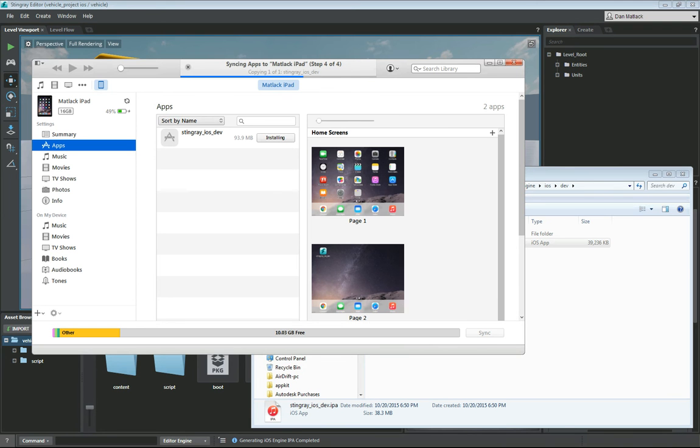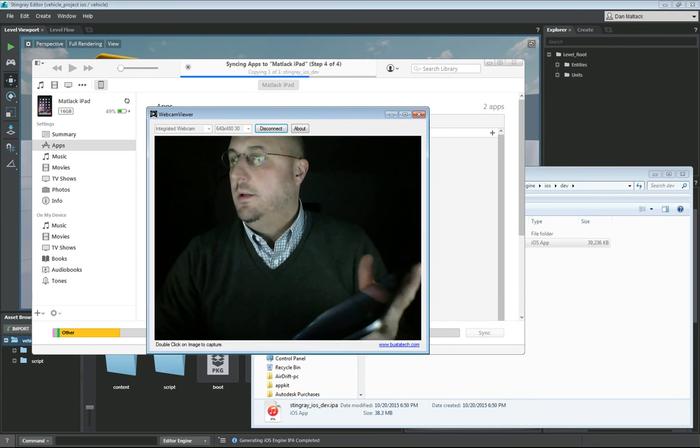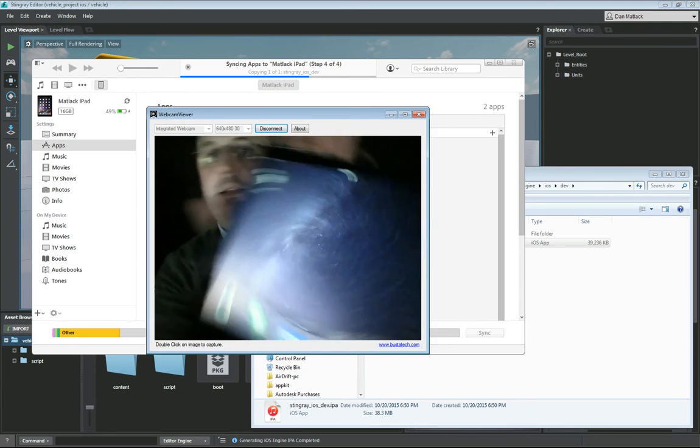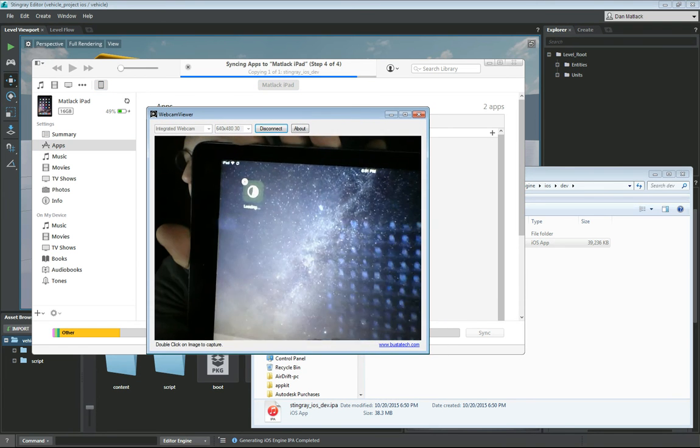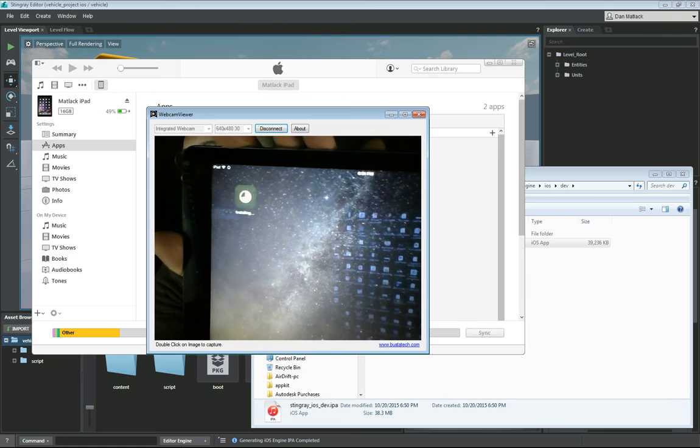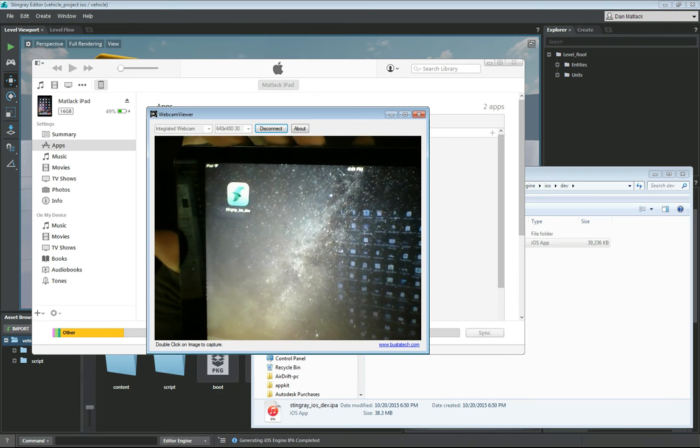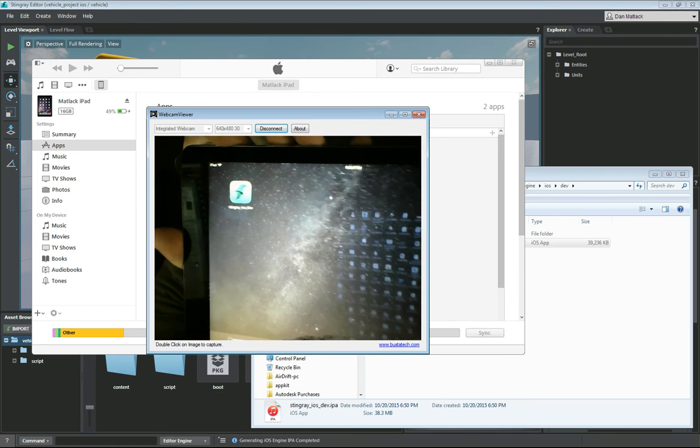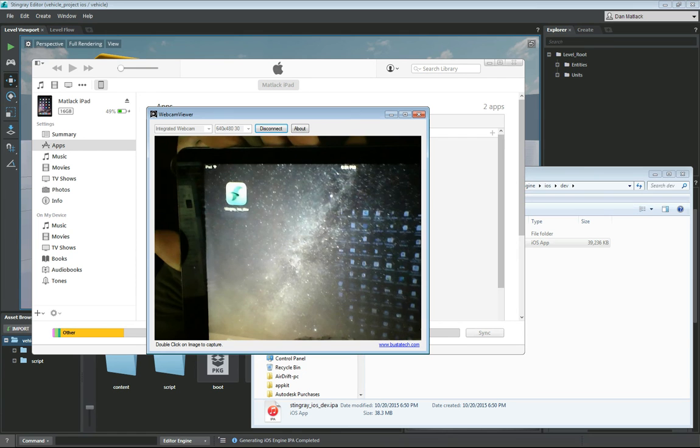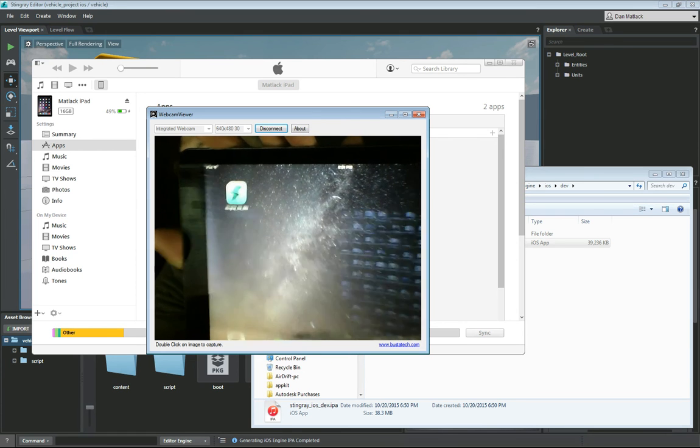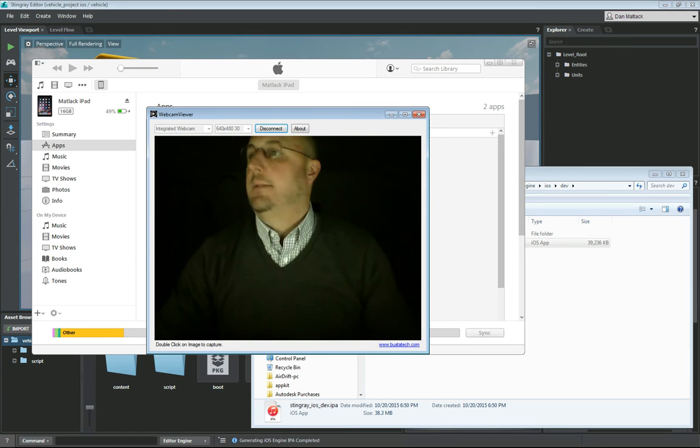And I can show you here that now that is installing here in the top corner. And it is almost done. It is done. So now we have that IPA installed here on this device.